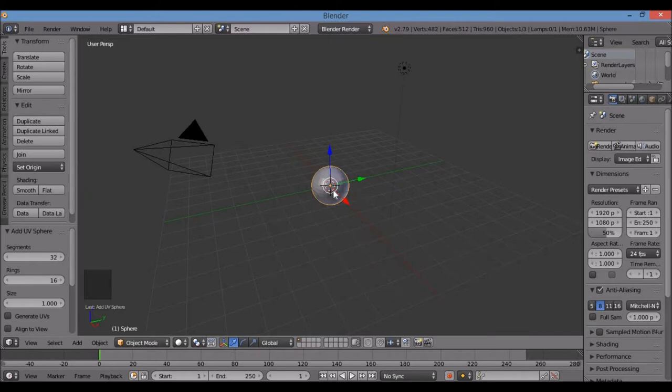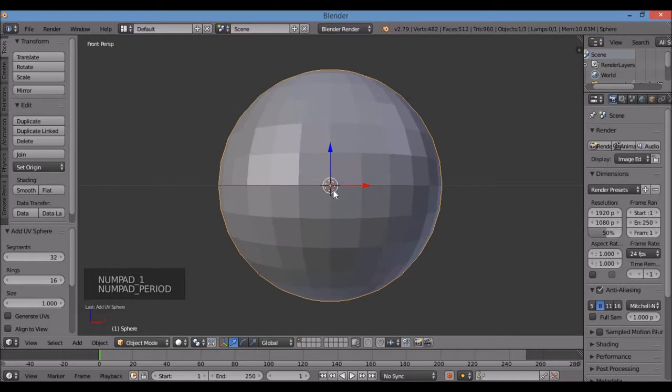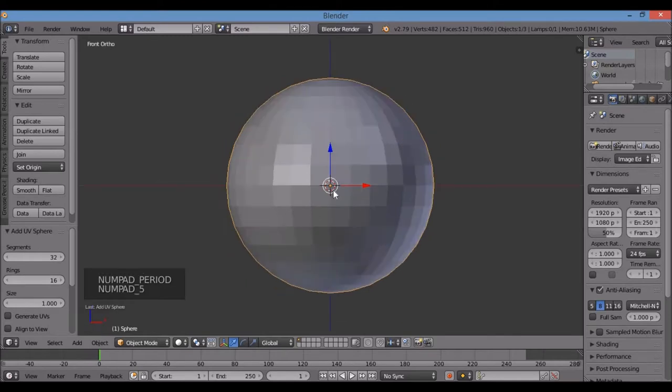We're going to turn this into an egg. I'm in front view. Hit the decimal key on the numpad to zoom in to center, and five for ortho. It tells me right here in the upper left-hand corner what view I'm in.